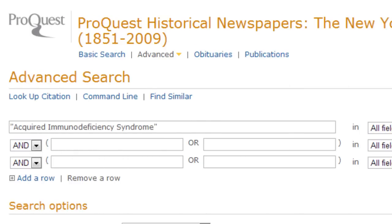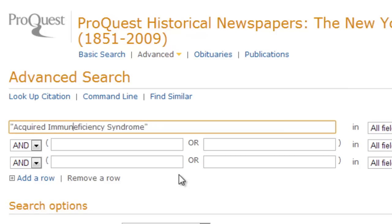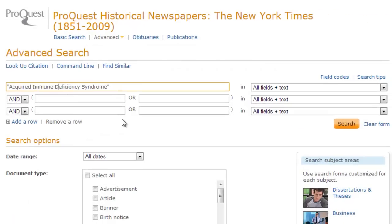Although acquired immunodeficiency syndrome is now the accepted term for this disease, before that it was referred to by an alternate form of the phrase. To find the earliest articles, I need to use this phrase instead.